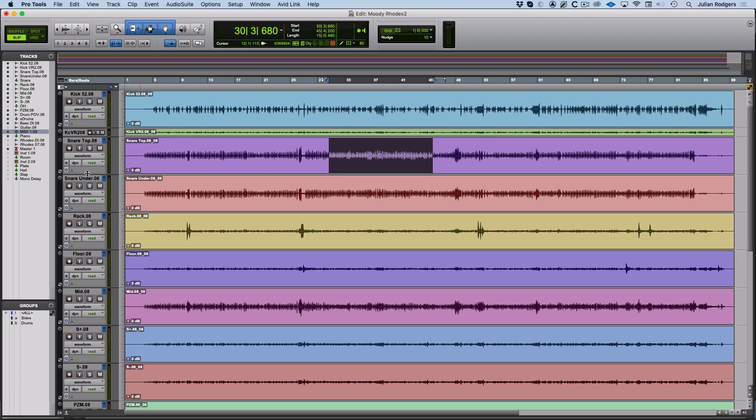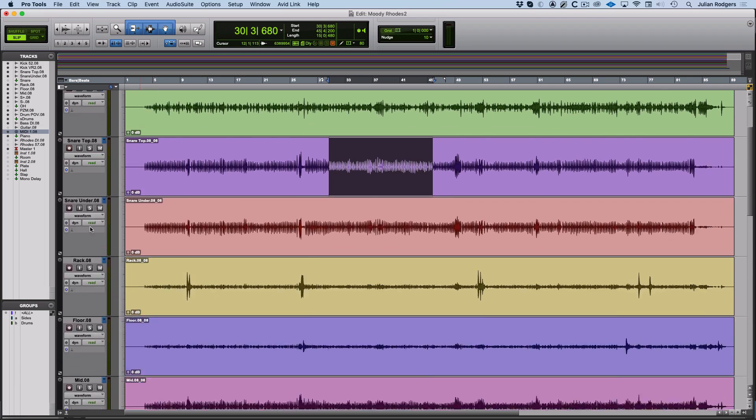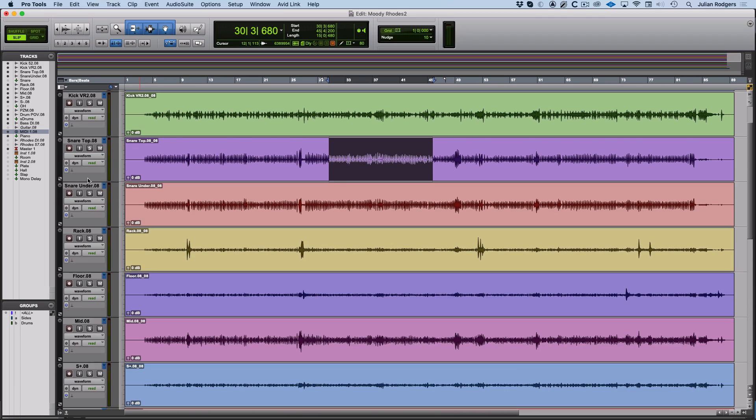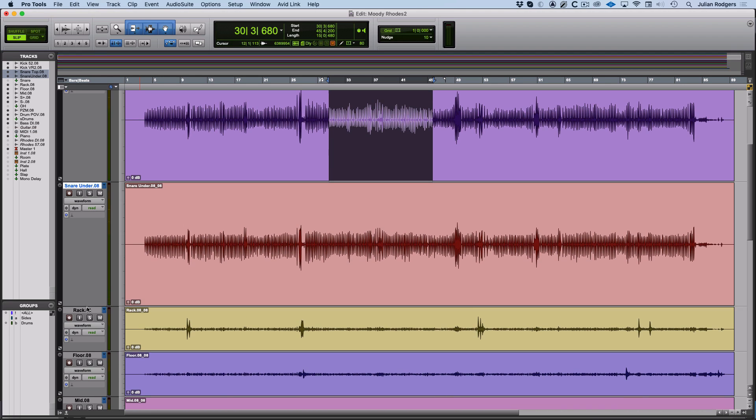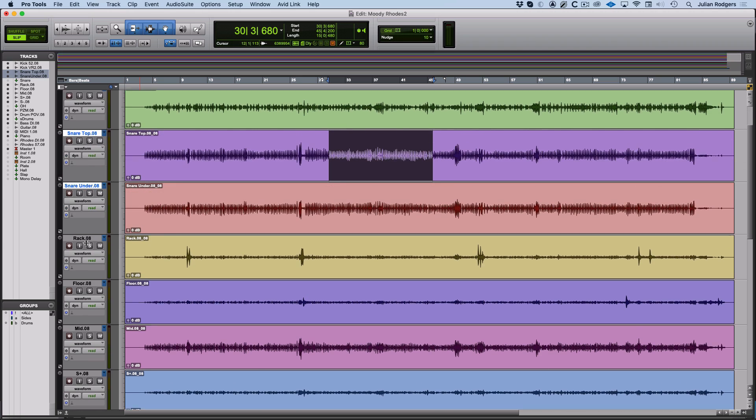If you add Option to that, you can do all of them at once, and if you select a couple and you add Option and Shift, you can just do those ones and the other ones stay the same.